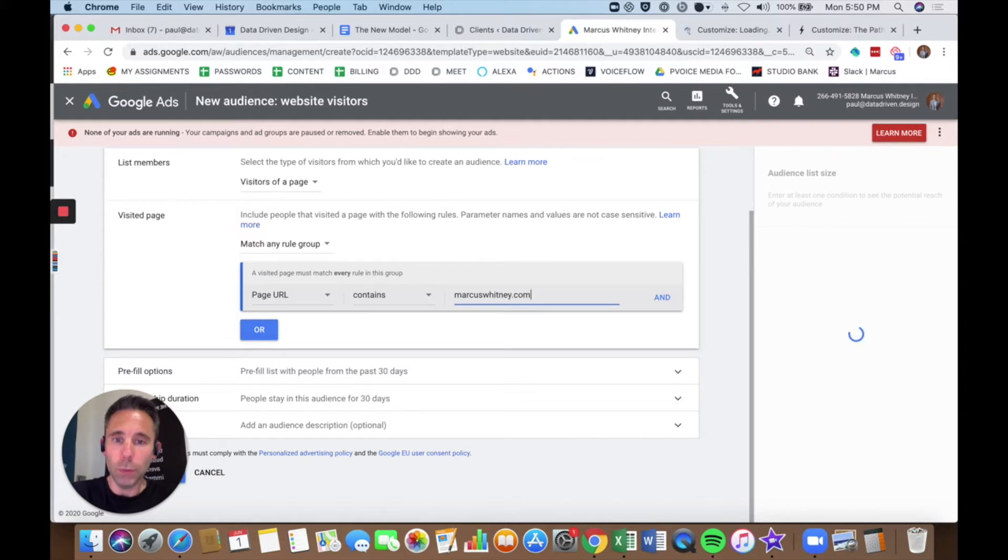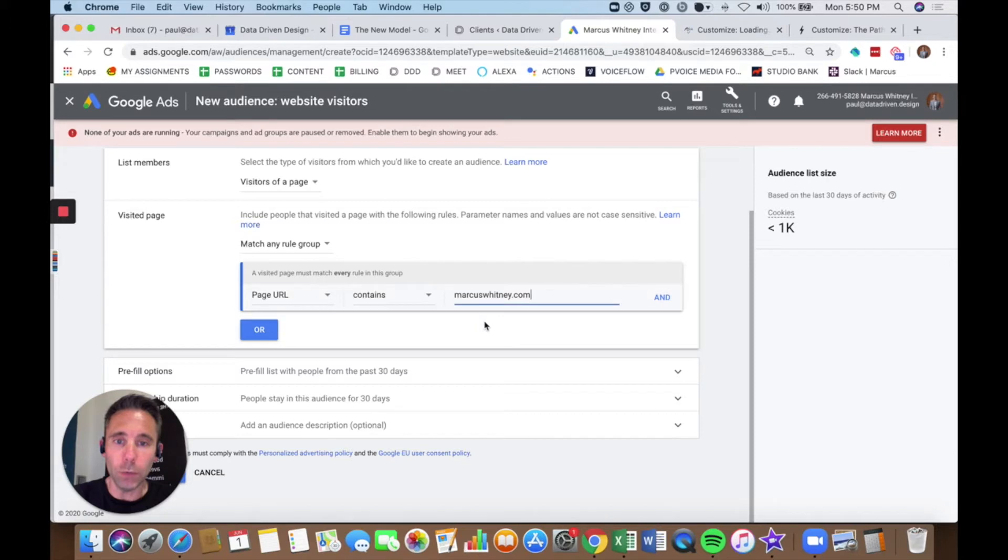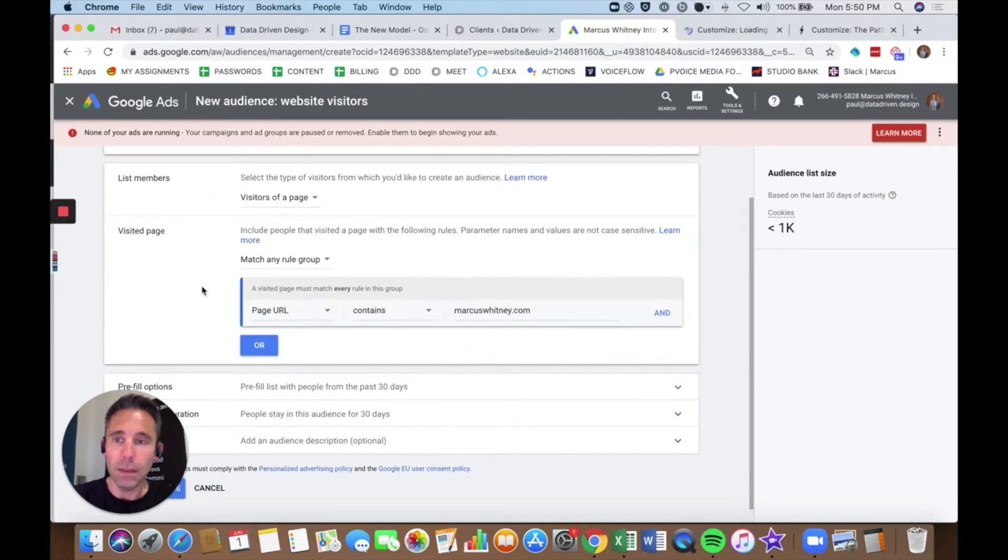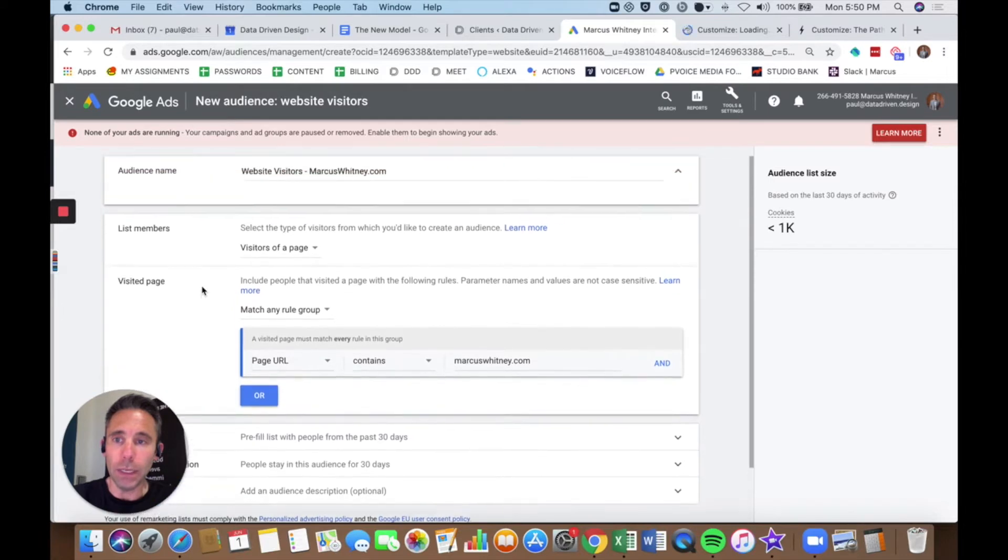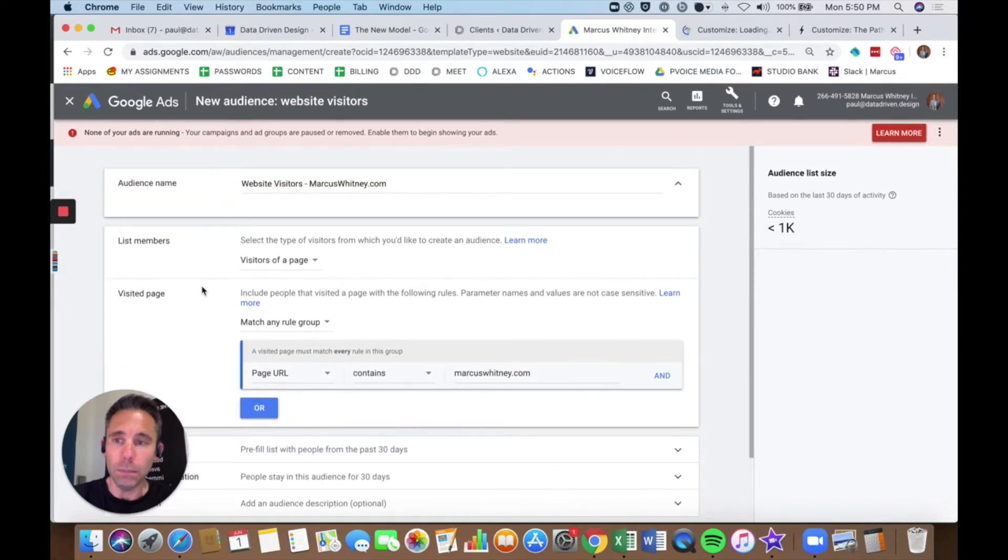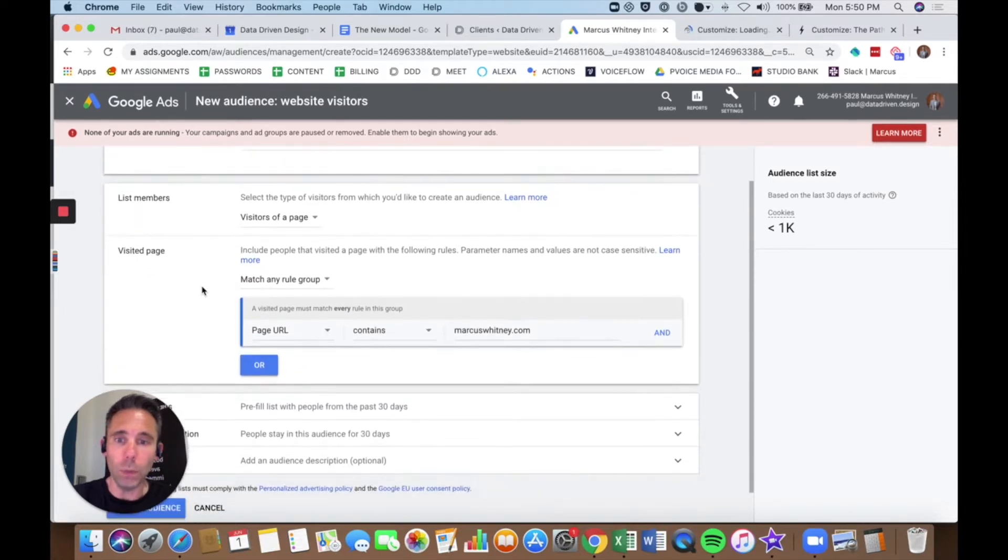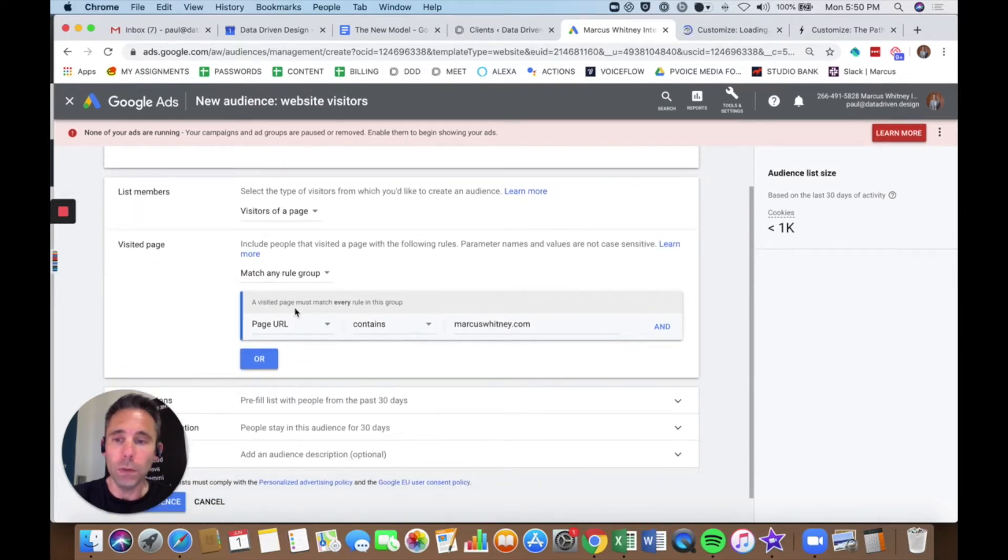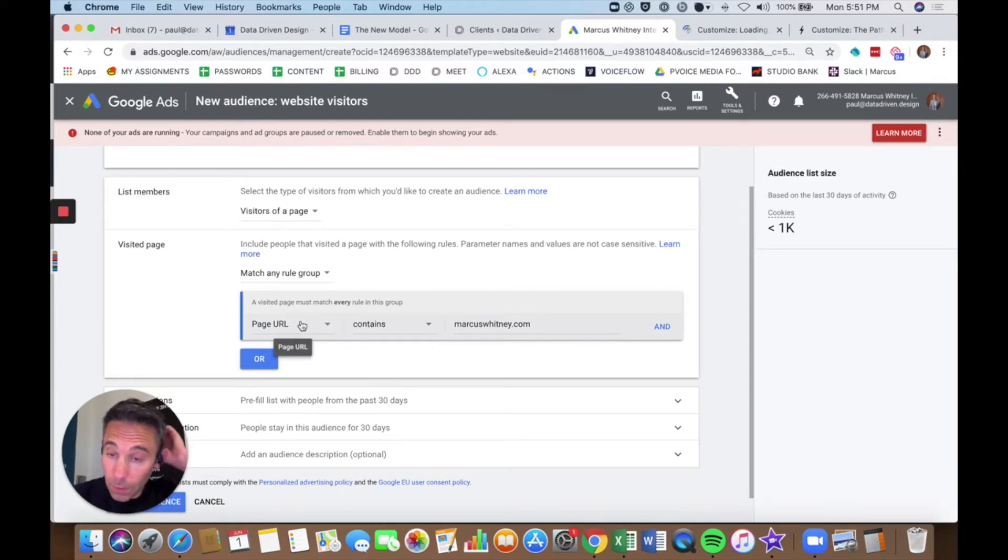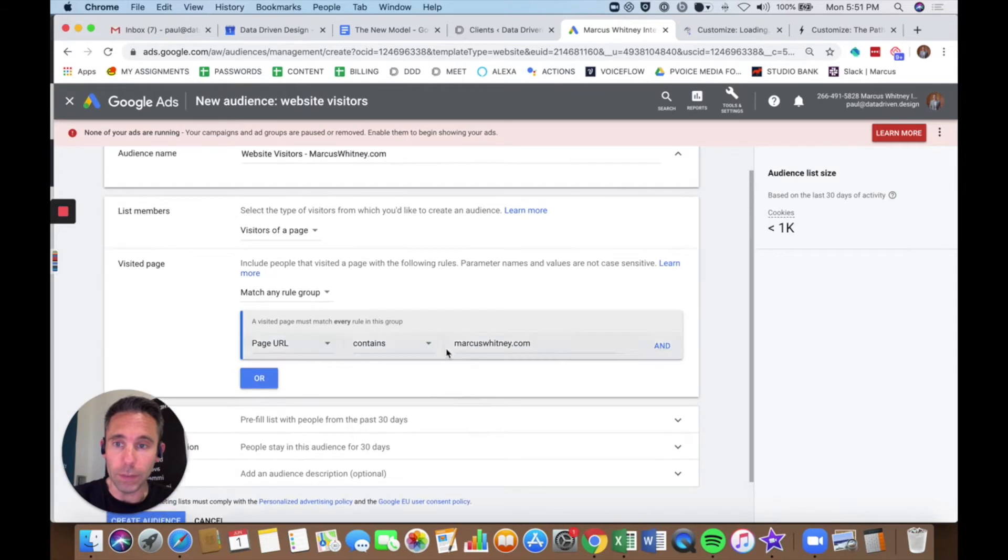But if you want to get super sophisticated, you can write as many rules to this as you want and basically type out a path and create as many remarketing audiences as you want. So this one I'm just going to do basically anyone who visits this top level domain in any of its subpages.